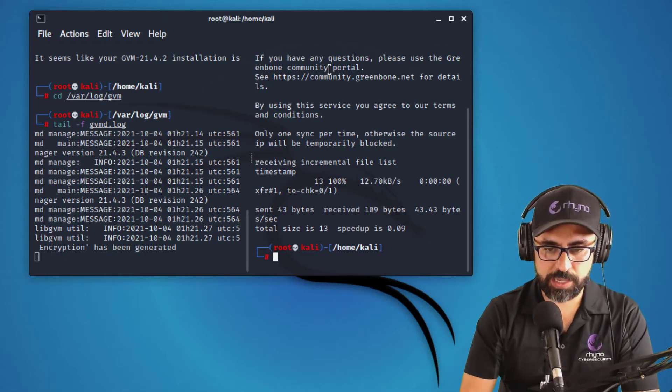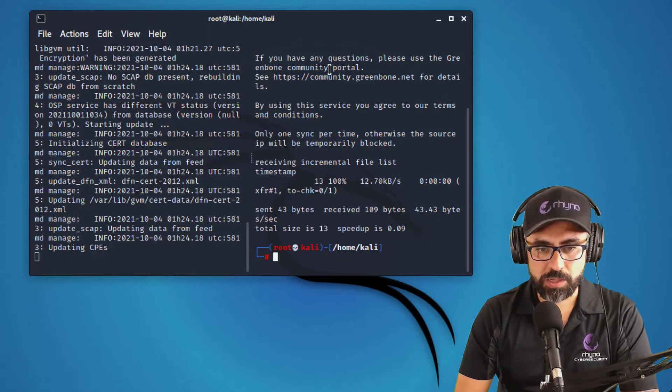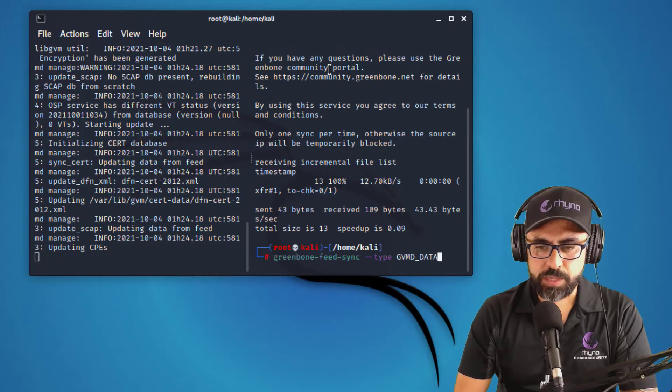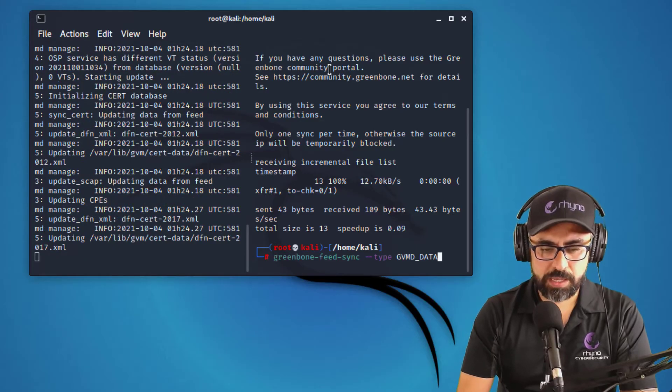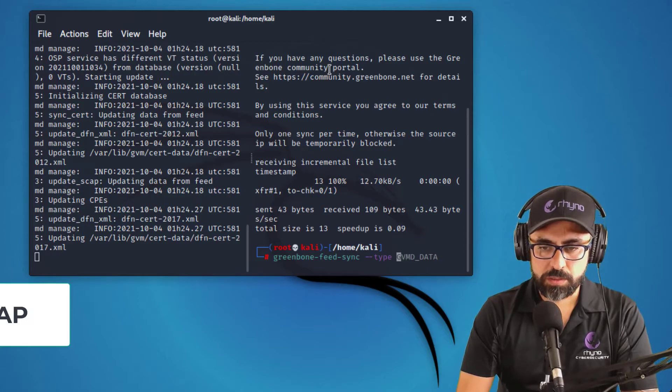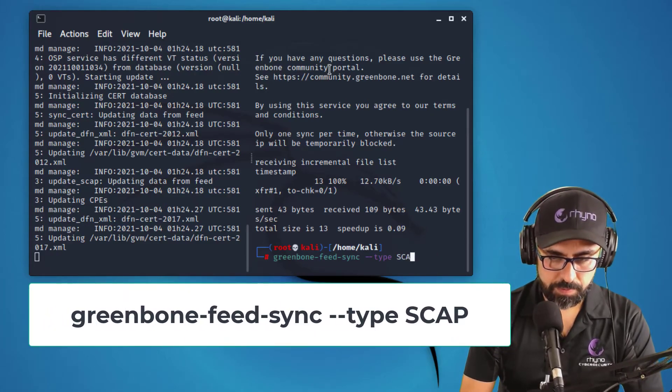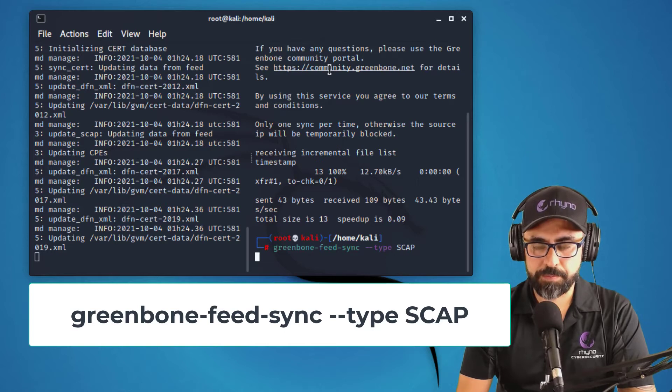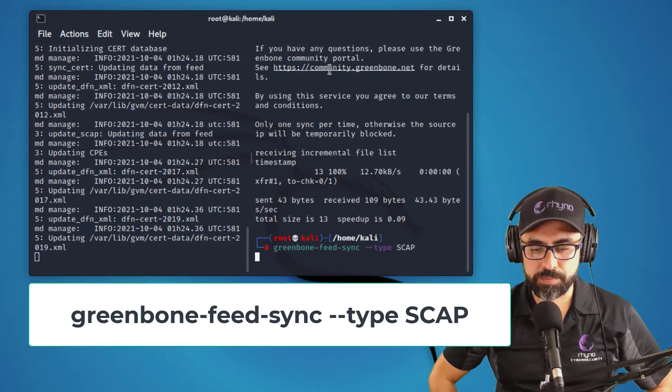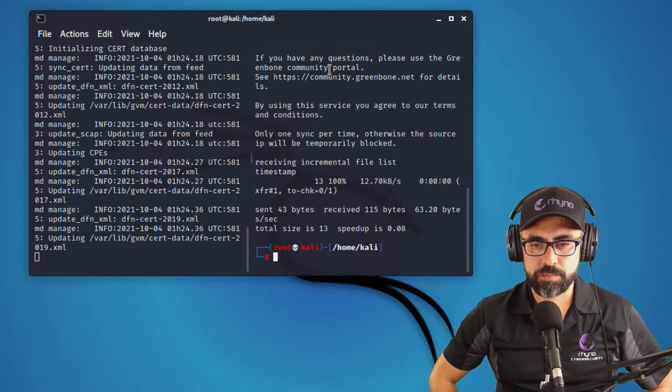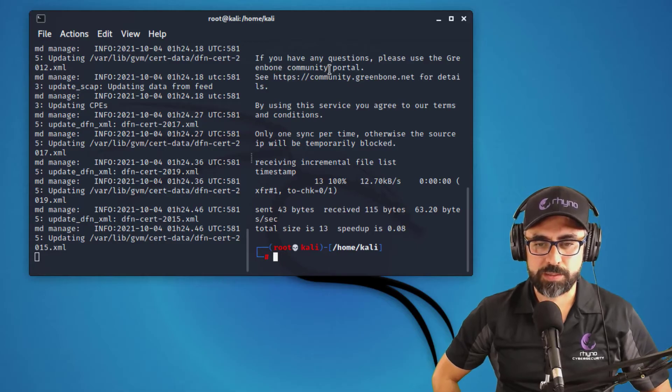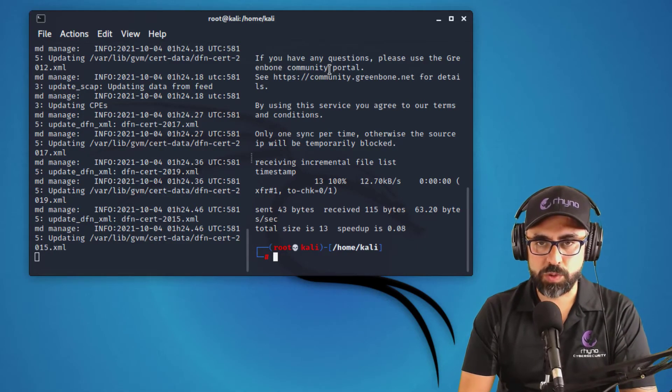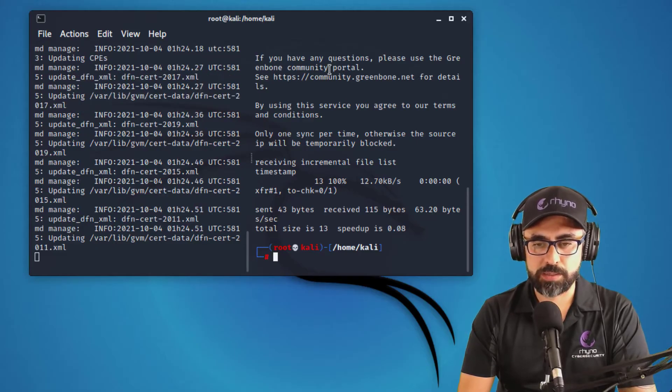Let's do the second one. There is the log too. Okay. So it's updating from the feed. So the second thing is, second sync that you have to do is the SCAP, right? So SCAP data, and let's get that as well. Perfect. All right. So we're receiving that data as well.